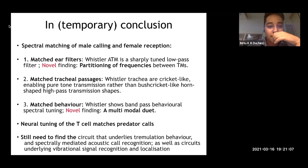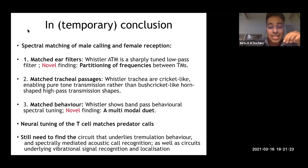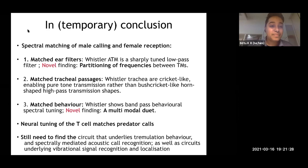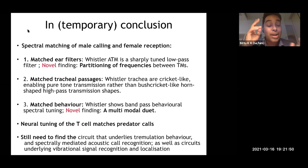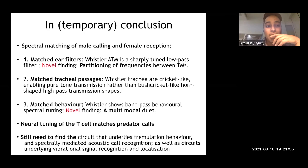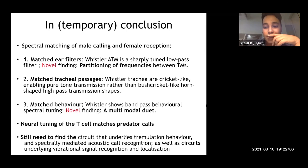In conclusion, we see these nicely matched ear filters structurally, and this novel kind of partitioning of frequencies between two tympana per ear. We see matched tracheal passages — long resonant tube-type trachea backing the ear that transmit low-frequency pure-tone song well, rather than classical bush cricket horn-shaped high-pass transmission filter types. We see matched behavioral bandpass tuning, and this novel multimodal duet. Neural tuning shows largely predator sensitivity in the system, and a lot of neural circuitry remains to be understood — including the circuit underlying tremulation behavior, spectrally mediated acoustic call recognition, vibrational signal recognition, and localization.